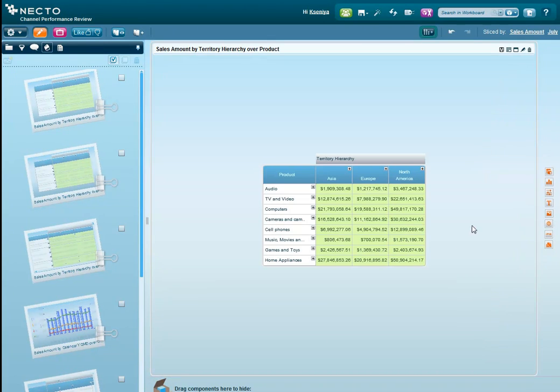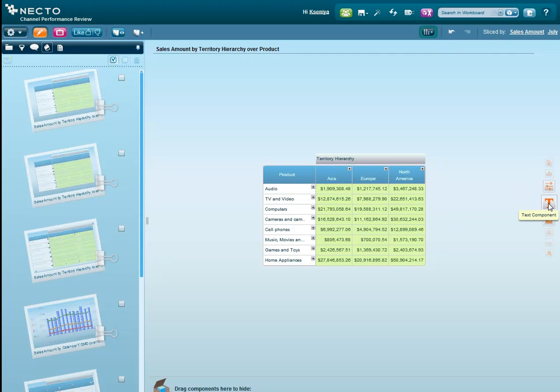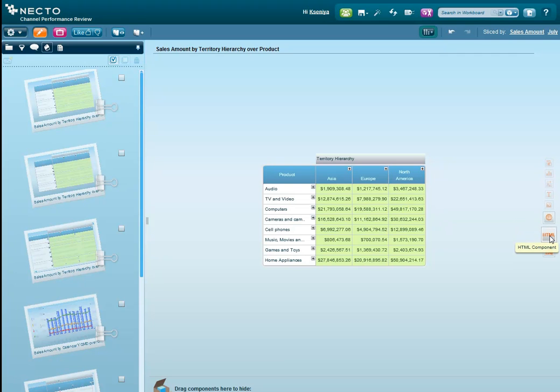There is a number of components that you can add to a workboard, based on structured or unstructured data, like chart, grid, navigation, web, image, or even HTML.